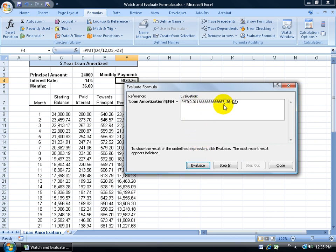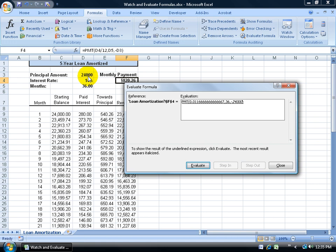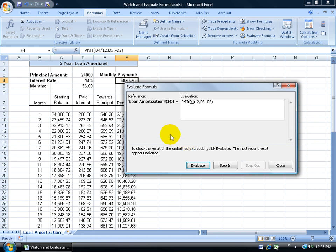Click Evaluate again and it moves to the next part of the formula — D5, which refers to 36 months. Click Evaluate again and it shows D3 referring to the value 24,000. One more click gives the total result of $820.26, and then you can start over. The whole purpose of Evaluate Formula, like the Watch Window, is to pull in the actual cell values — showing 0.14 instead of just D4 — without scrolling all over the worksheet.